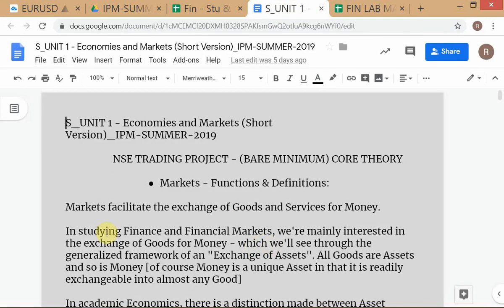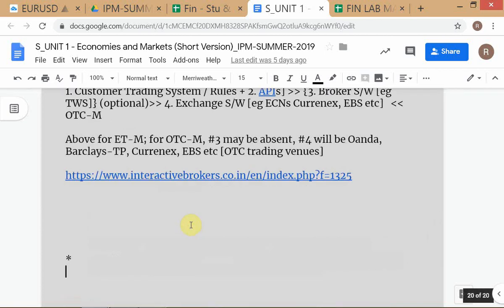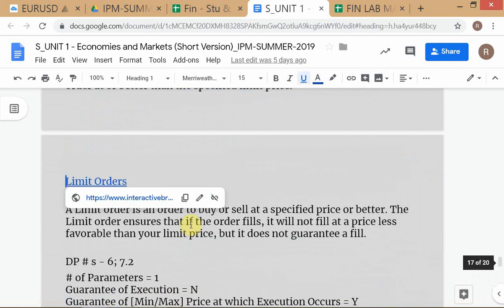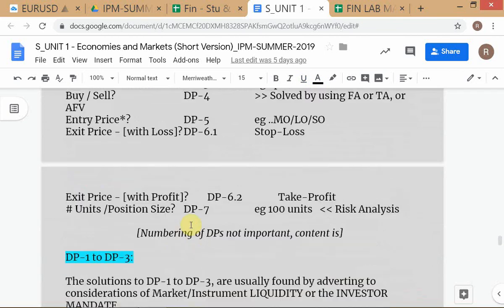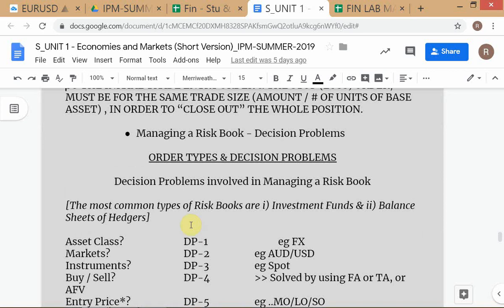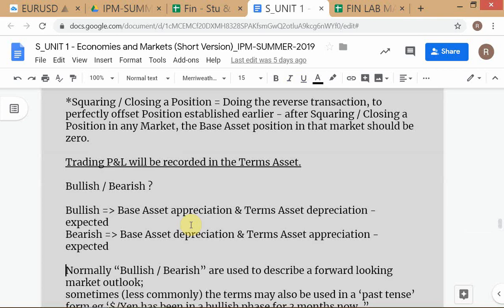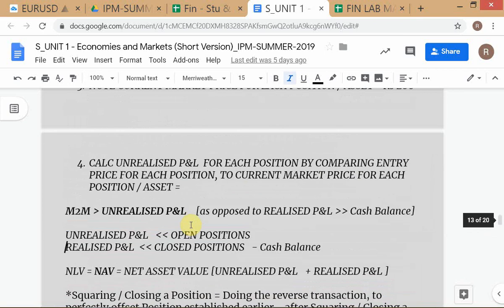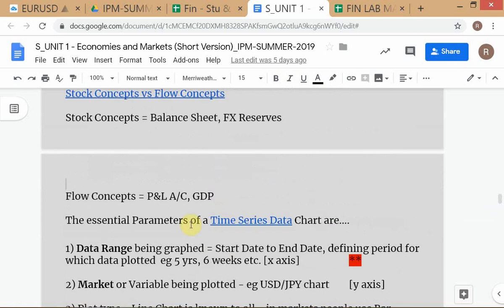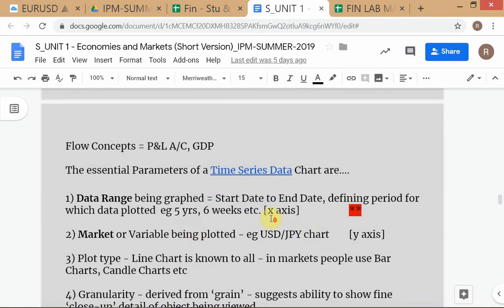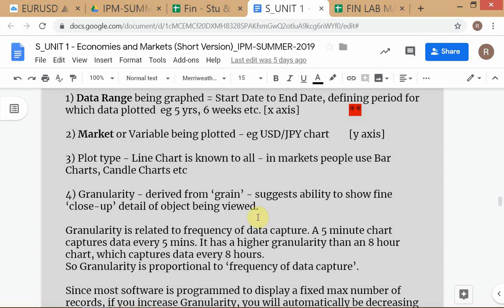What was the first thing we looked at with respect to charts? The first aspect is the data range — the start date to the end date. That's the first thing you have to be aware of. We'll quickly go through the different aspects of the chart.